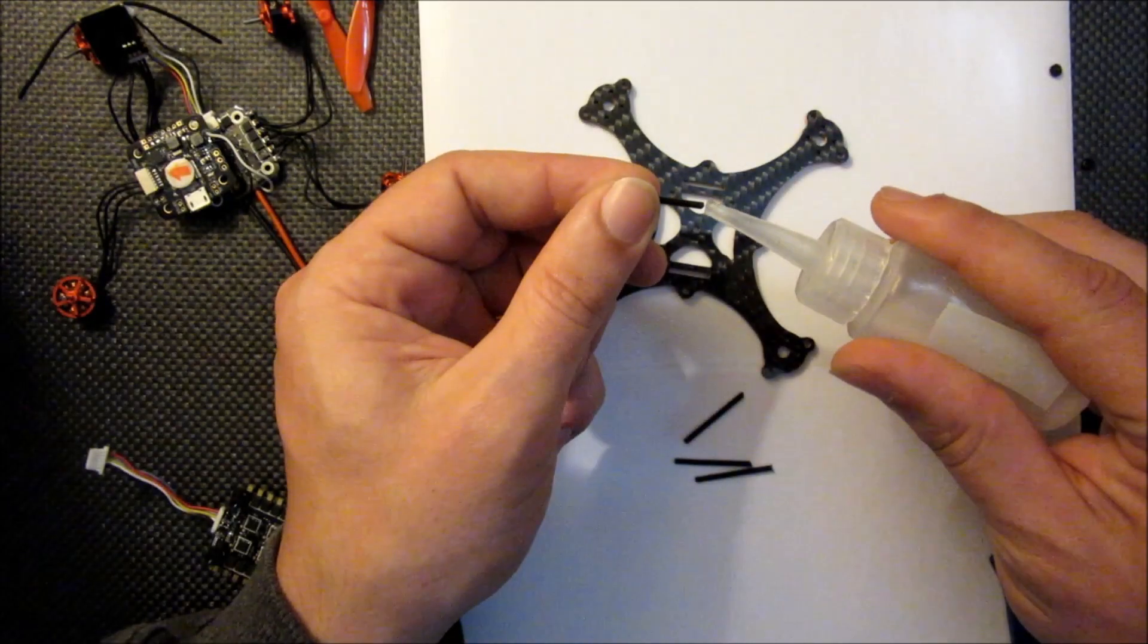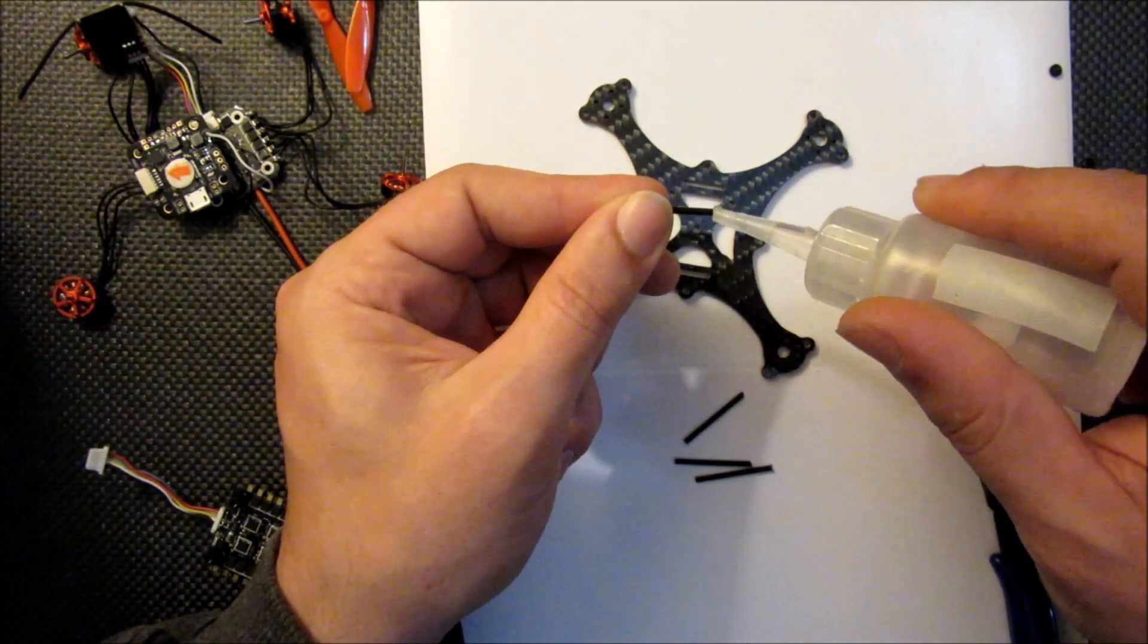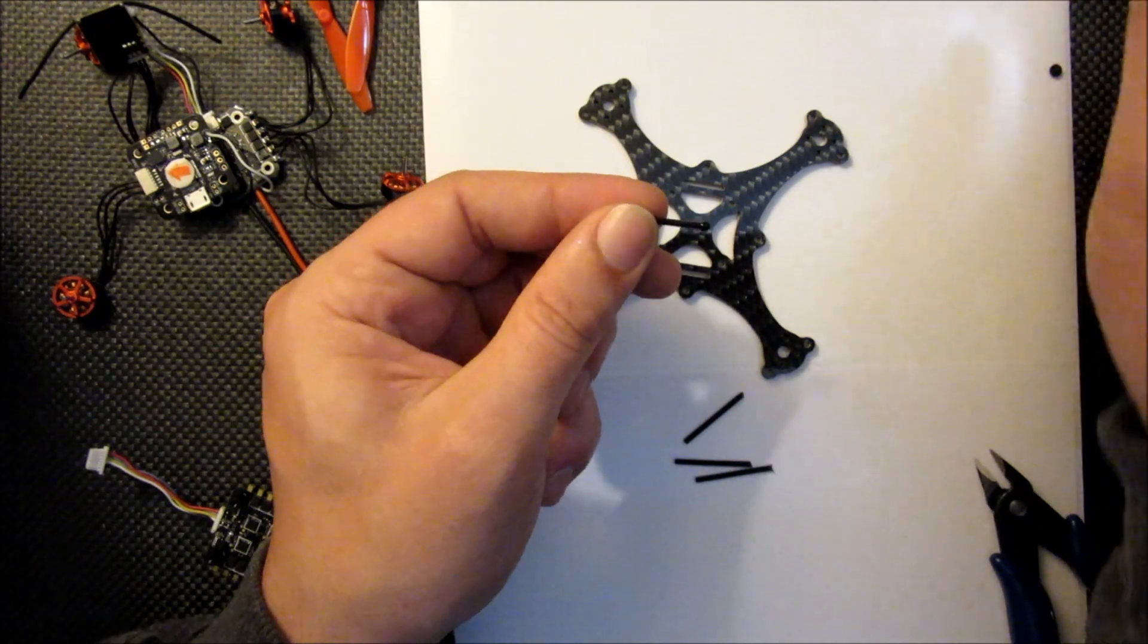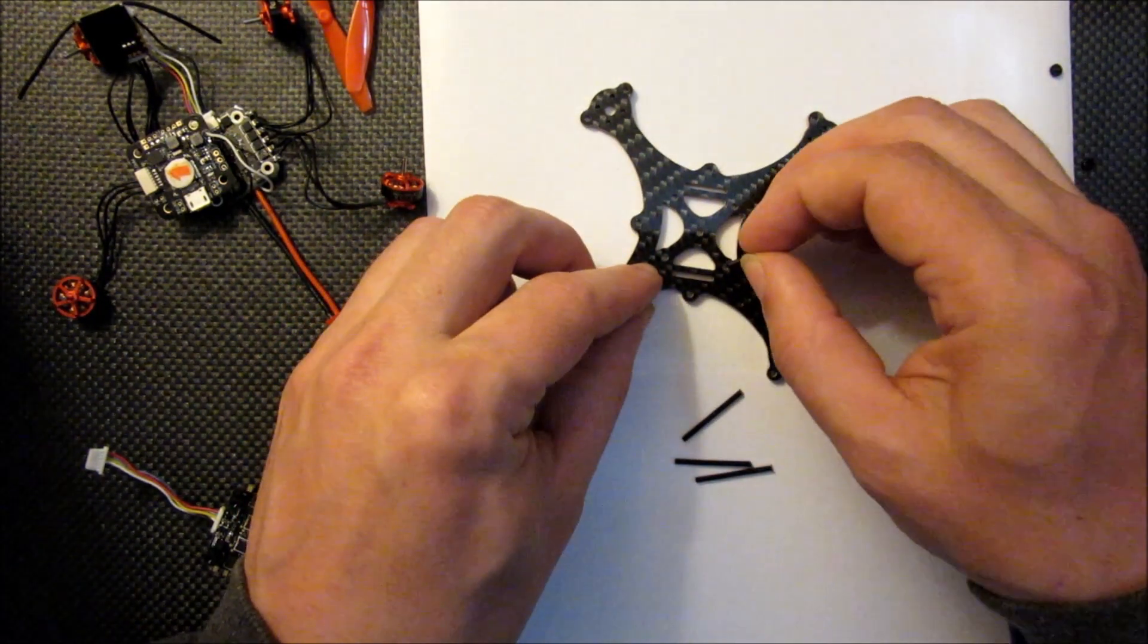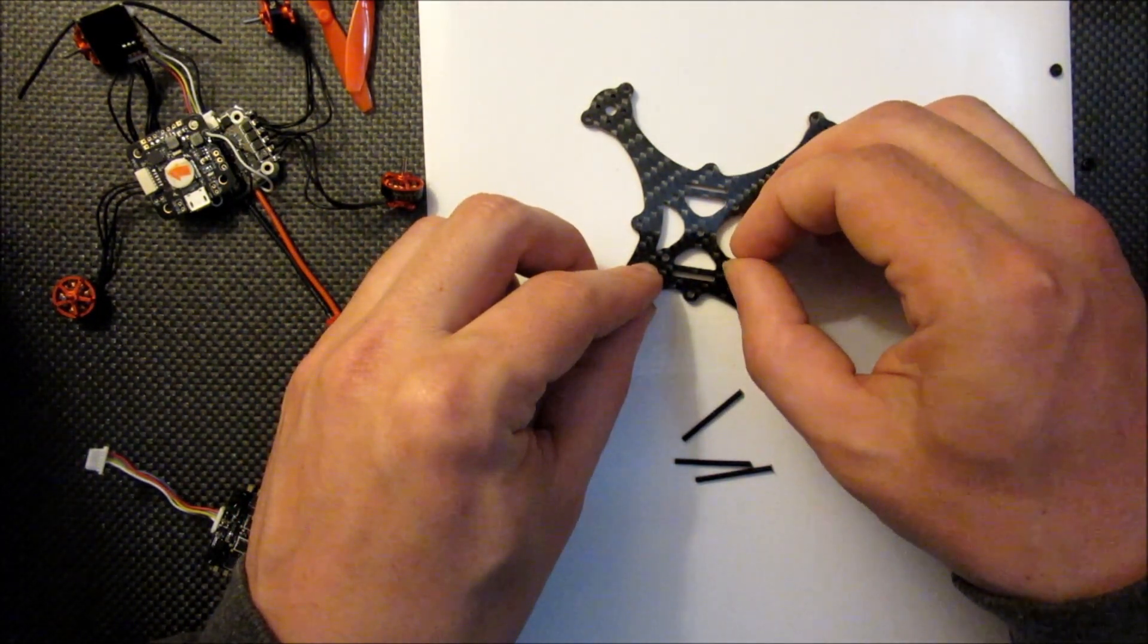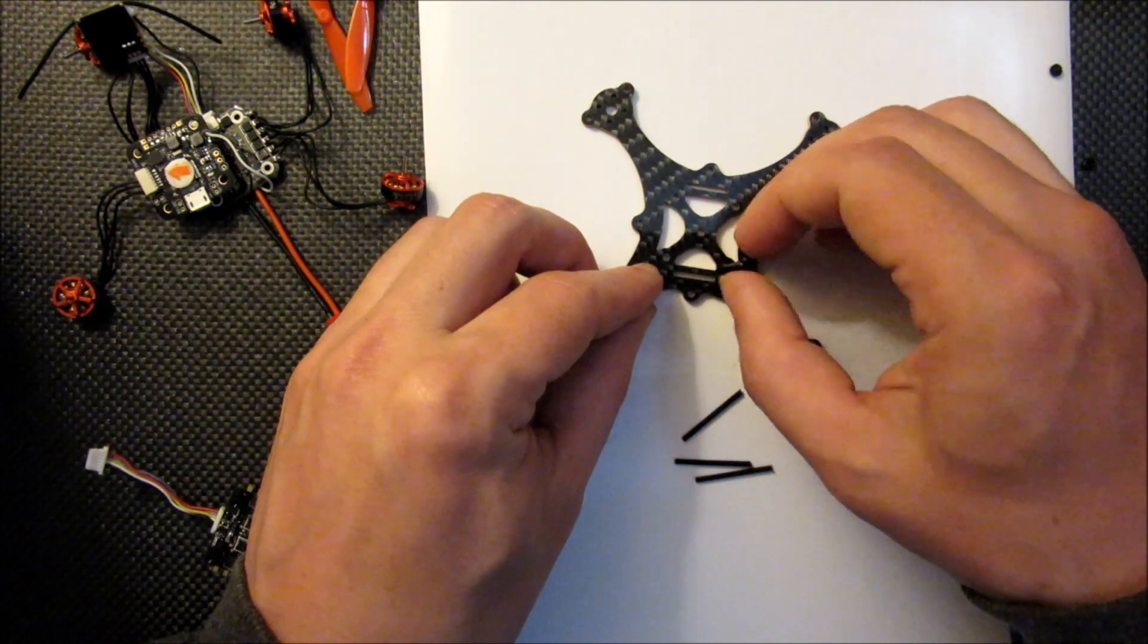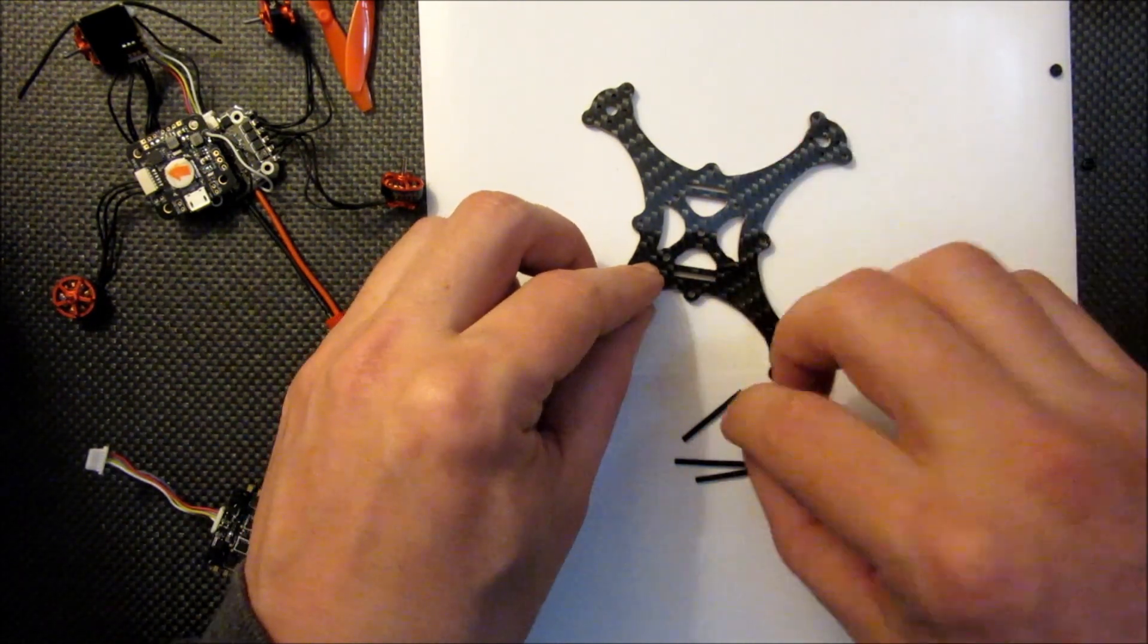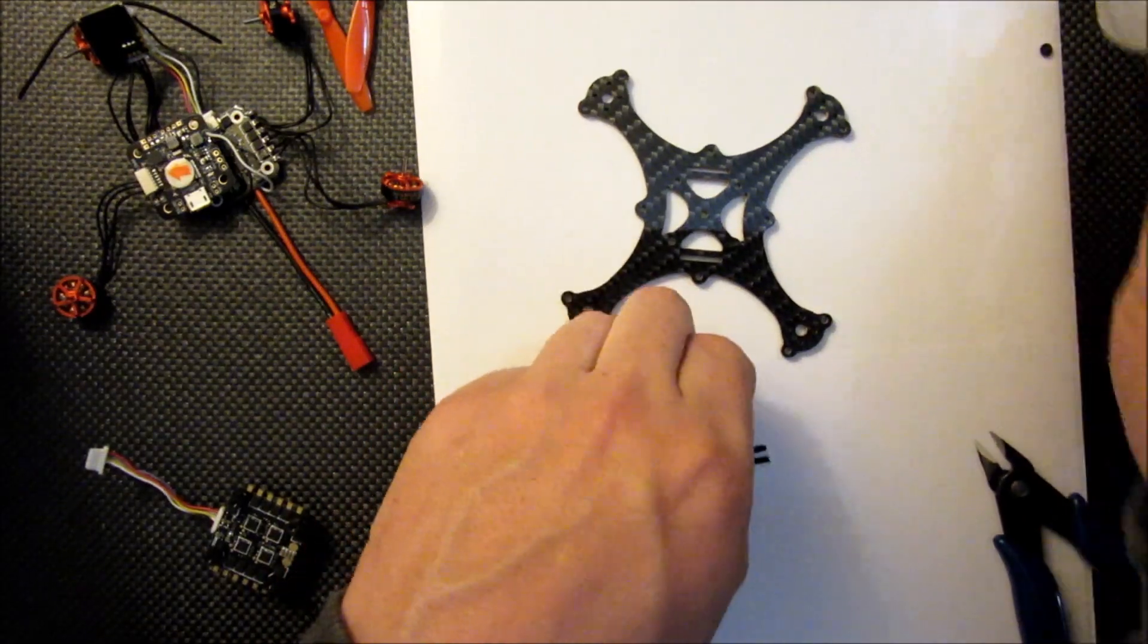Just run a bit of super glue around the base of each screw, pretty generous amount there. Let that soak right into the wood in the frame. Do that with all four.